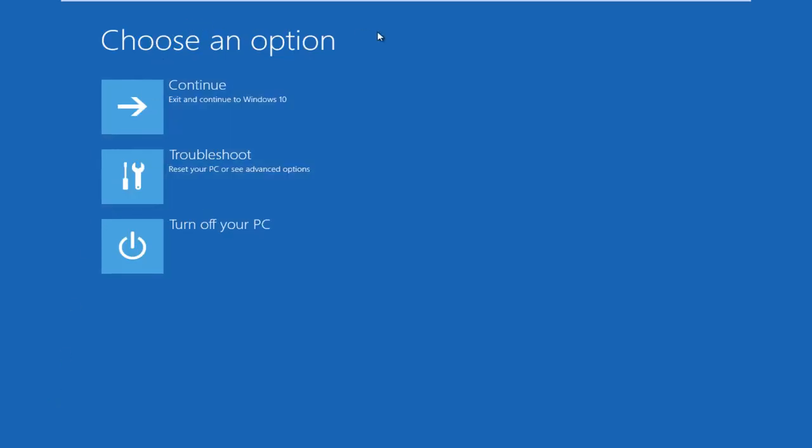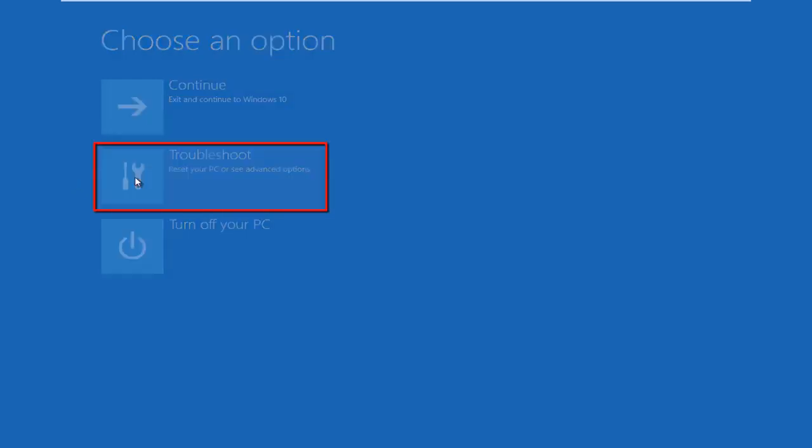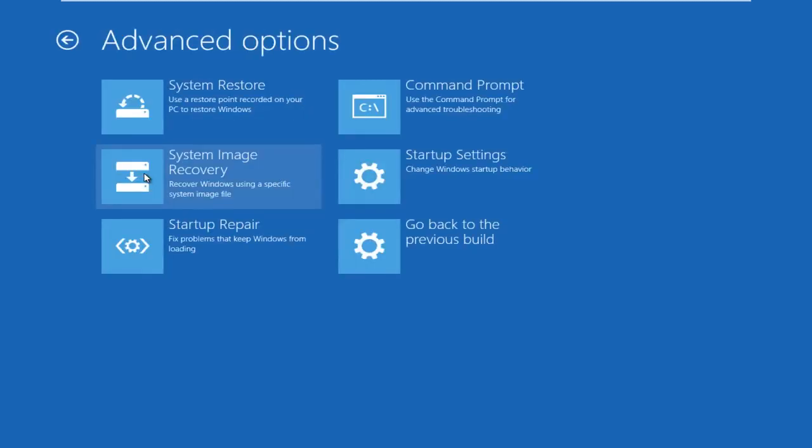Okay, so now we can choose an option. Select troubleshoot and left click on that. And then under troubleshoot, left click on advanced options.